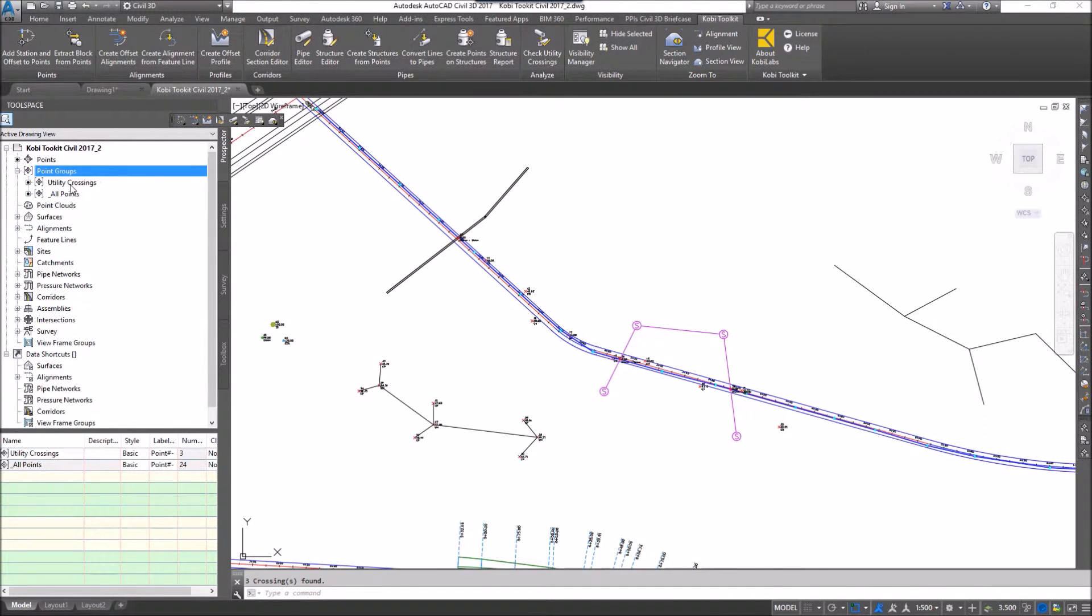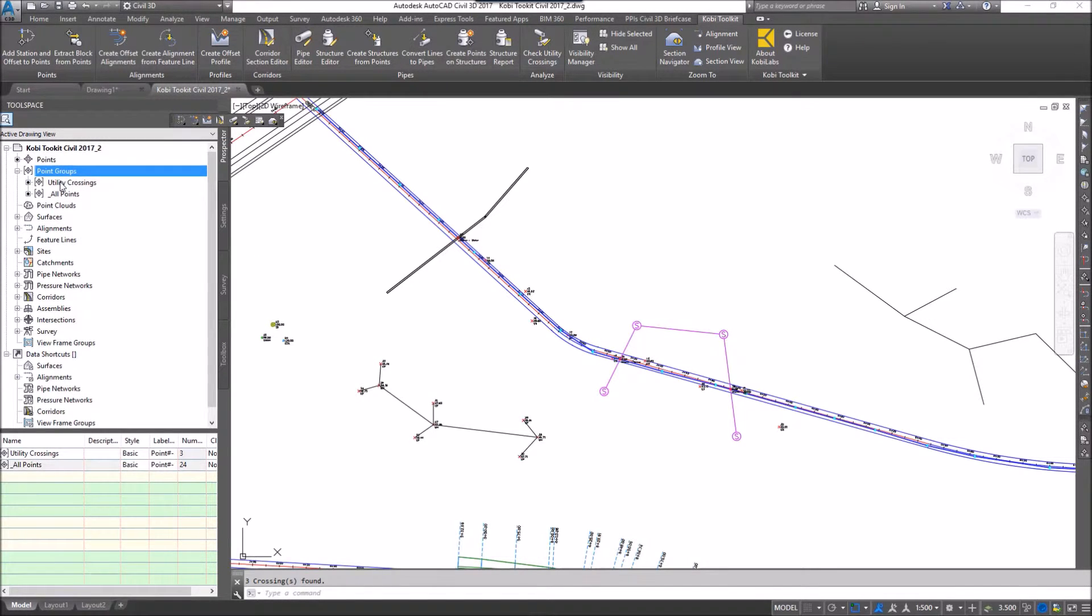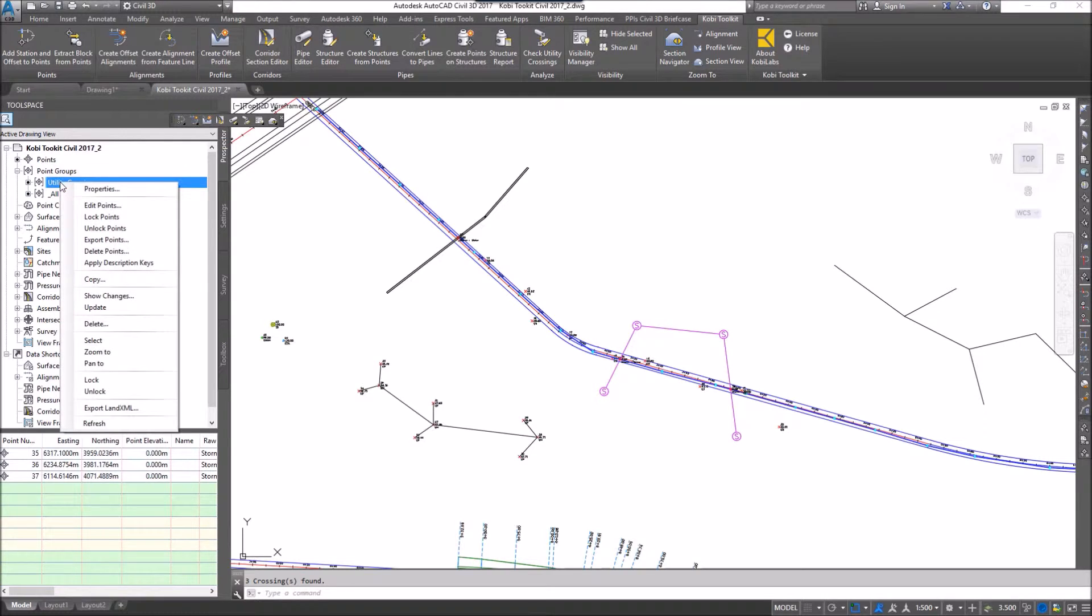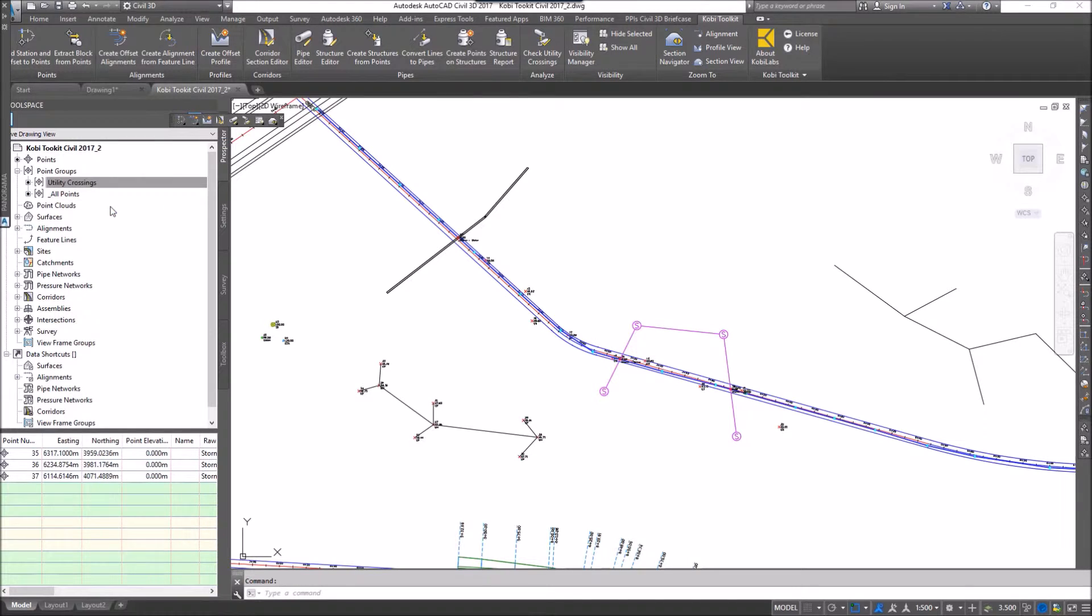It also has created a point group called Utility Crossings. If I select that point group, if I right click, I'm going to go to Edit Points. The panorama comes up.